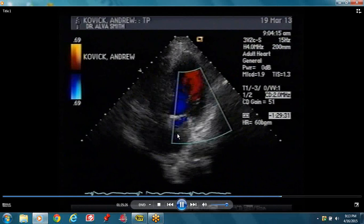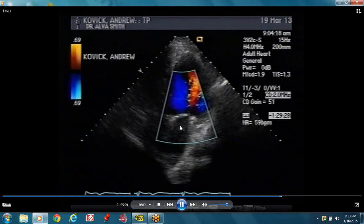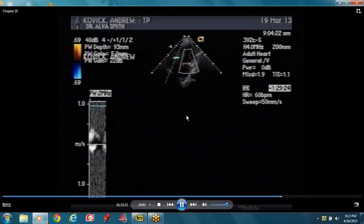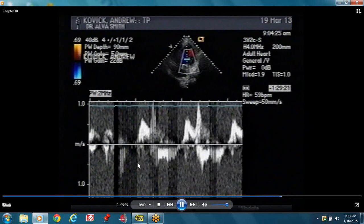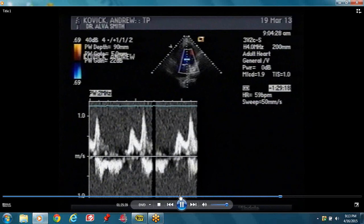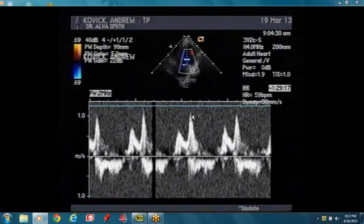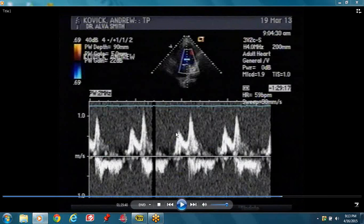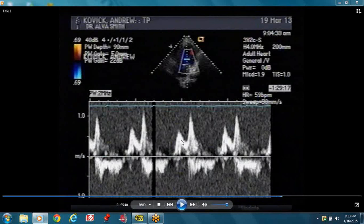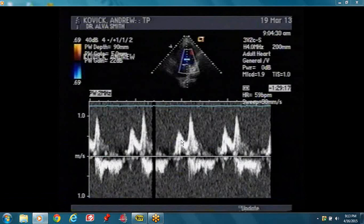The color flow Doppler is across the mitral valve — you have your mitral inflow with your E-velocity and your A-velocity. Your E-velocity is smaller than the A-velocity. This is not a normal patient — either this is as a result of aging, because the older you get you lose your E, or it could be diastolic dysfunction. You have to look at your E-prime.